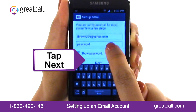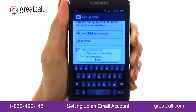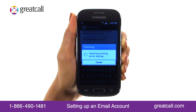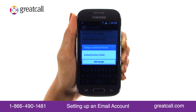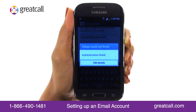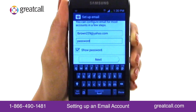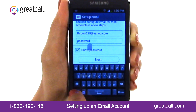Once you've typed your password, tap Next. A check will happen to make sure the email and password combination you entered is correct. If the email address and/or password is incorrect, you will see an Authentication Failed Error message on your screen. To correct the error, tap Edit Details, make the appropriate corrections, and tap Next to continue.